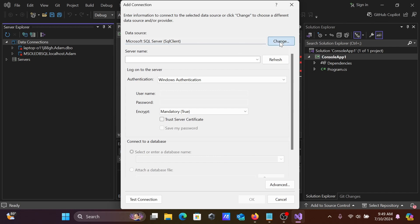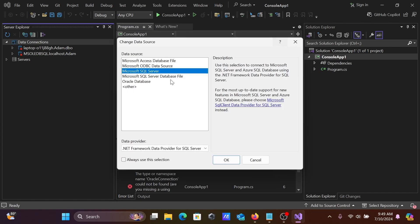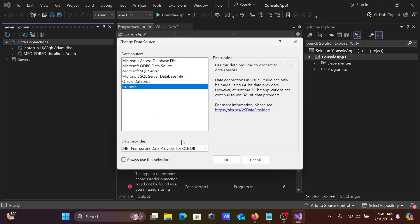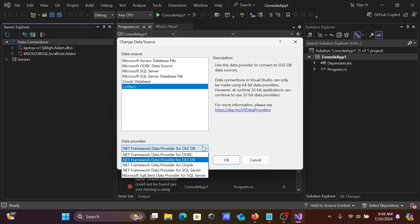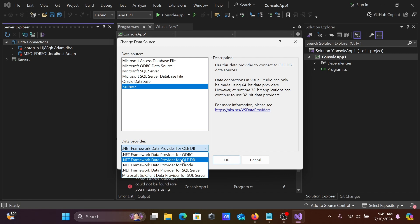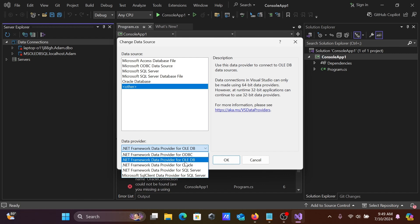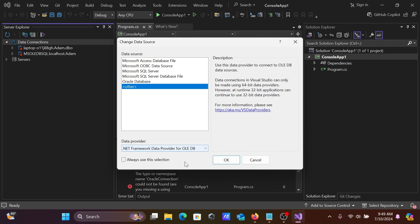You need to click Change, click Other, and here you need to select .NET Framework data provider for ODBC/OLEDB. Let's select OLEDB.